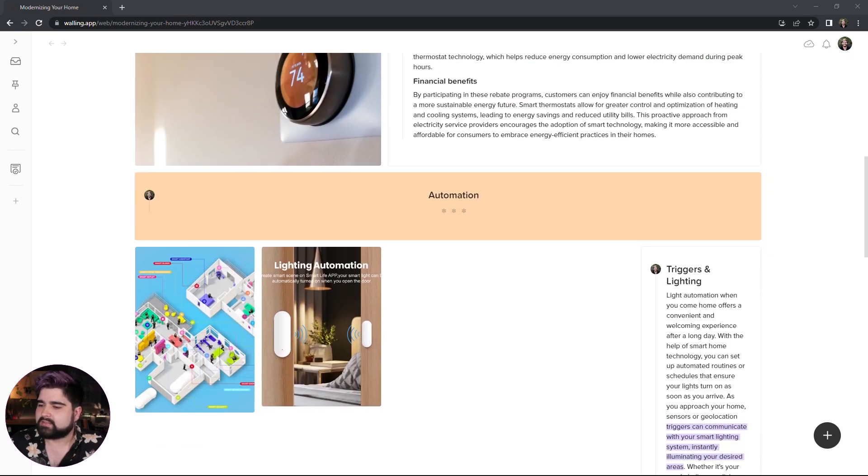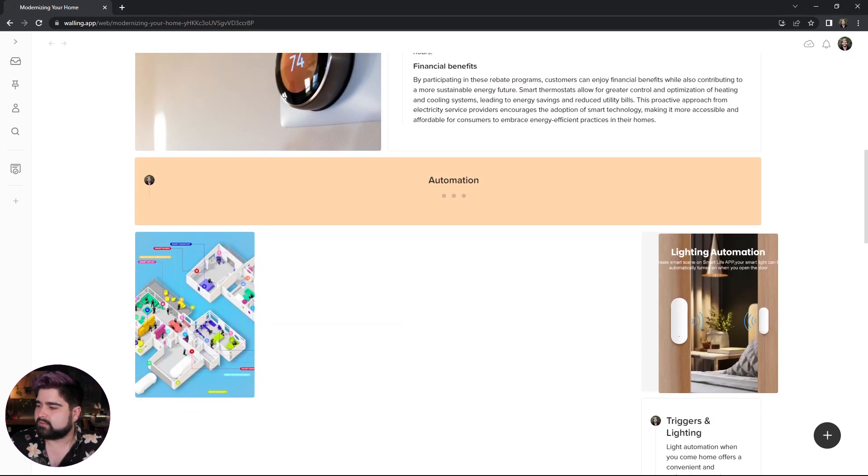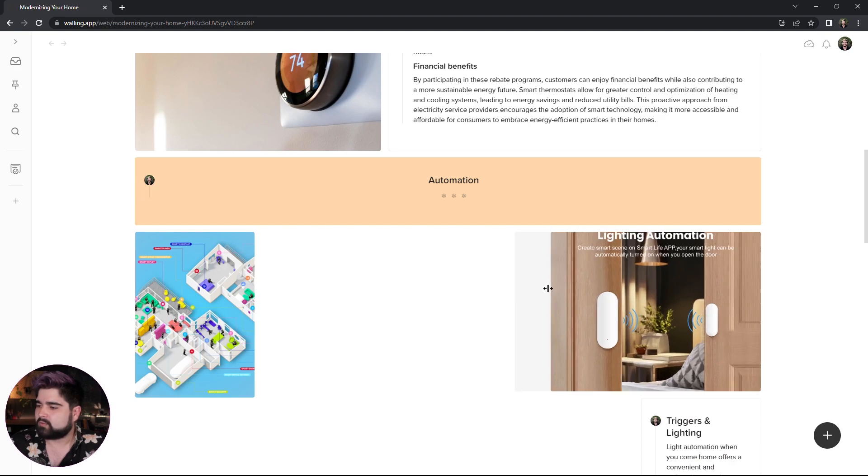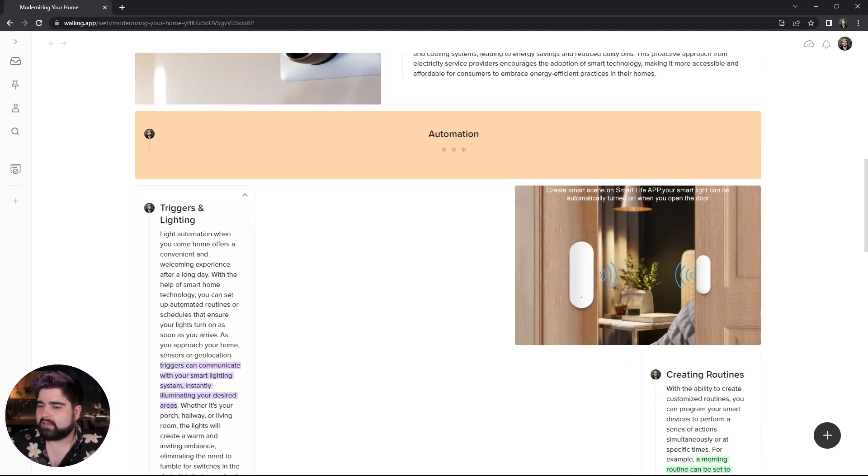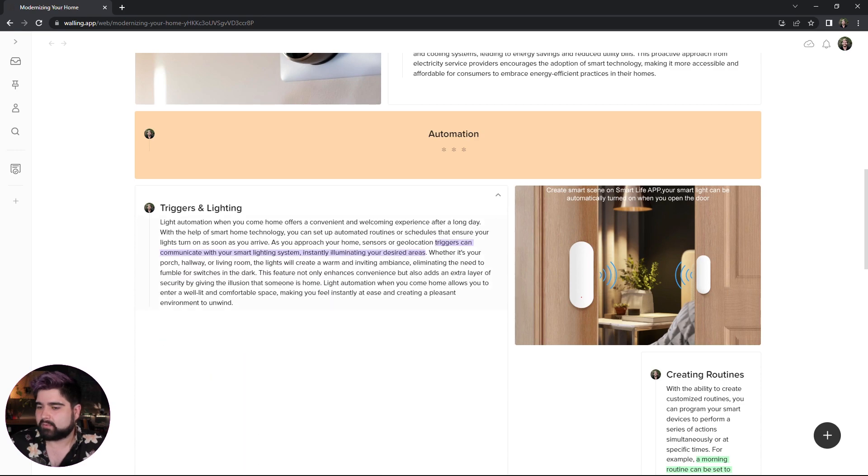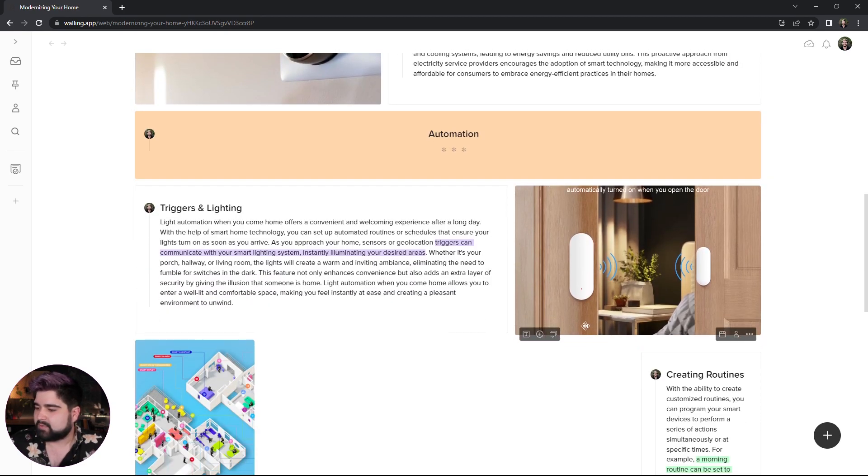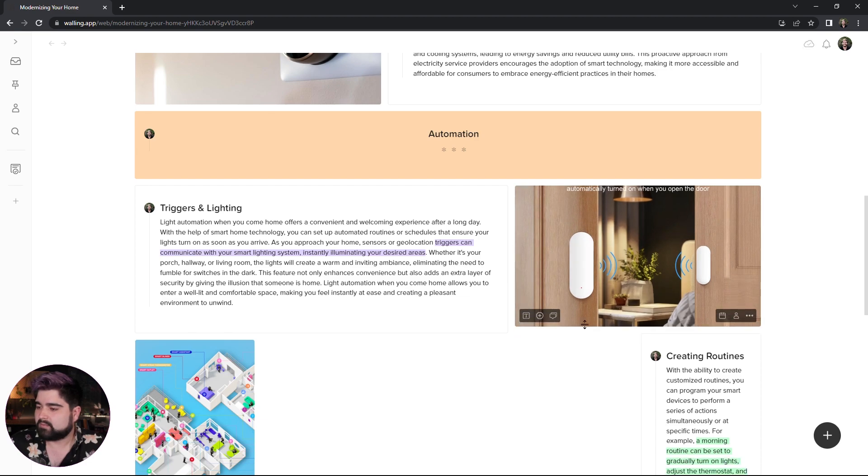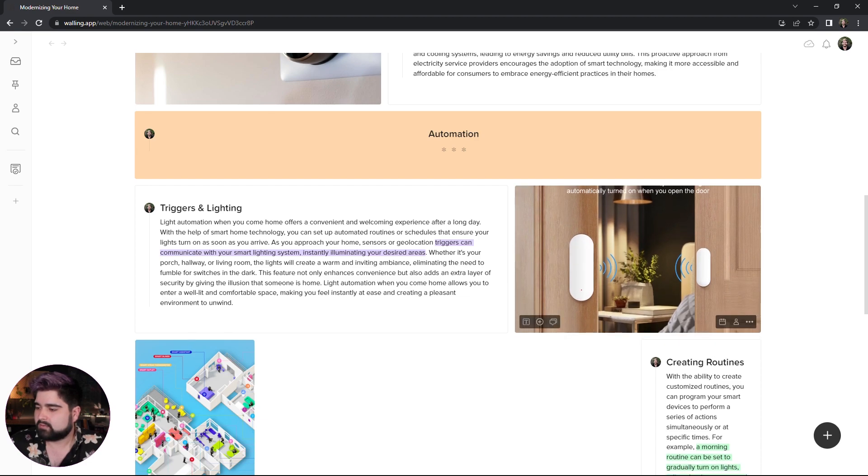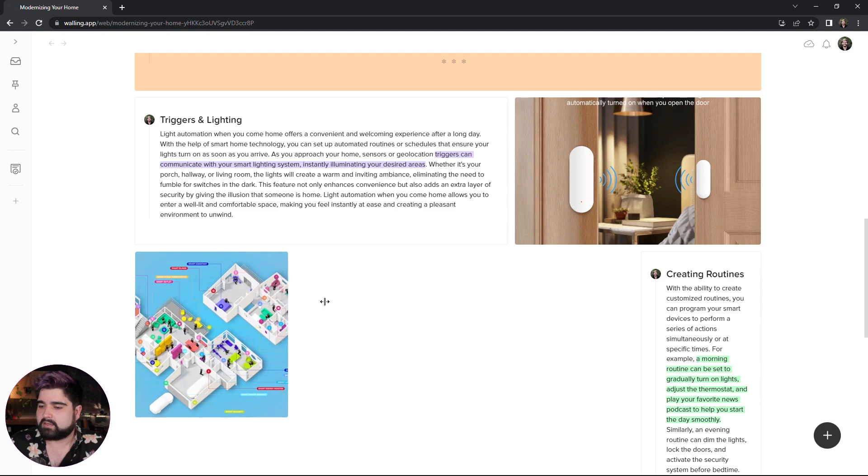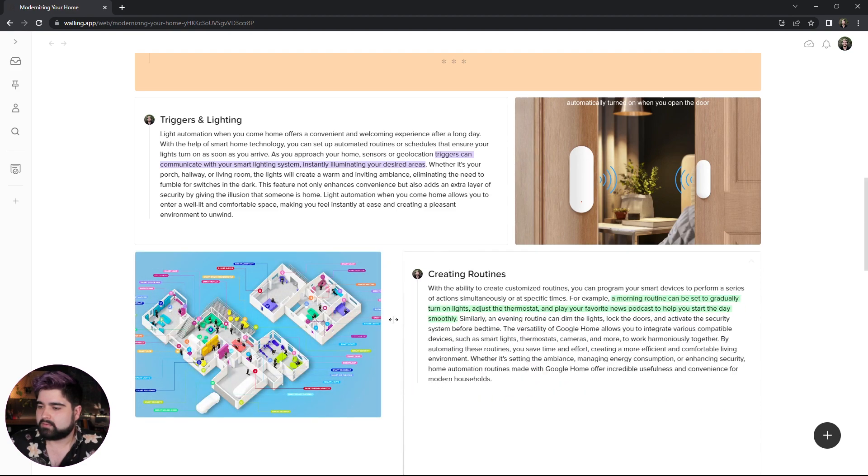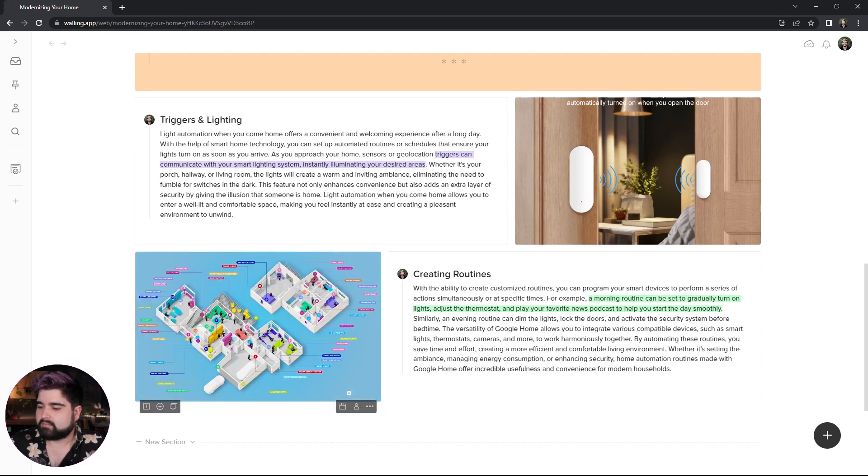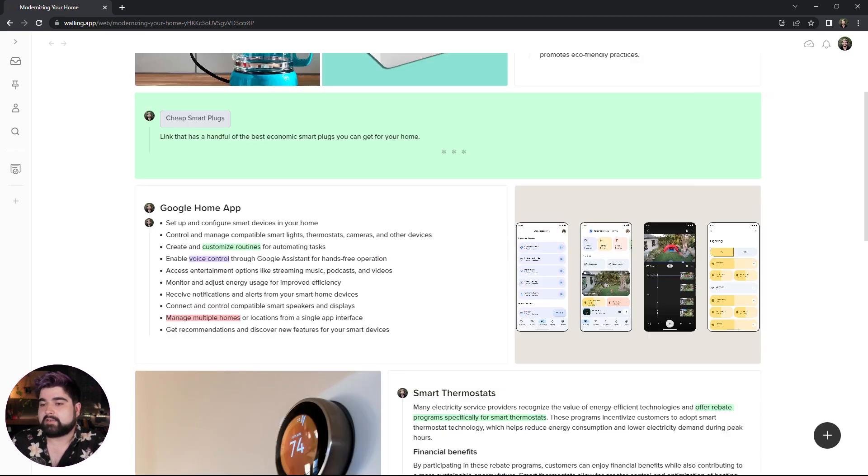I'm going to get rid of that extra bit there and color code this to something. Actually, maybe I'll add the stars again as a little divider. Alright, what's next? Let's do the lighting automation piece right here. So we'll make that two wide and then three wide here, like we sort of have been doing. And I'll shrink that down to match up with the text brick. And then lastly, the creating routines one. Put that there, match that up. And there you have it.